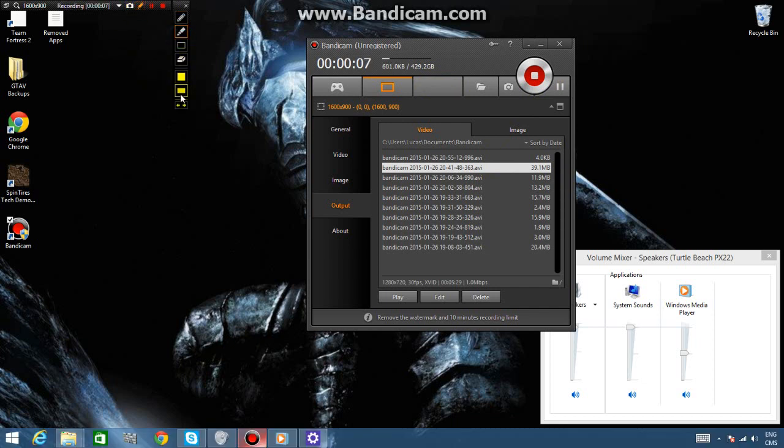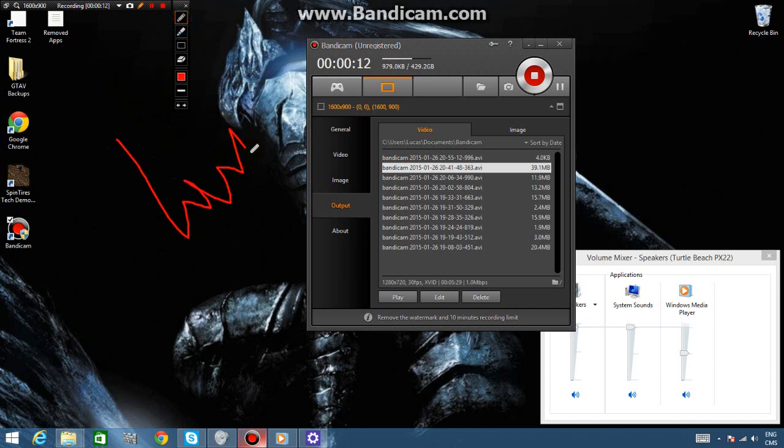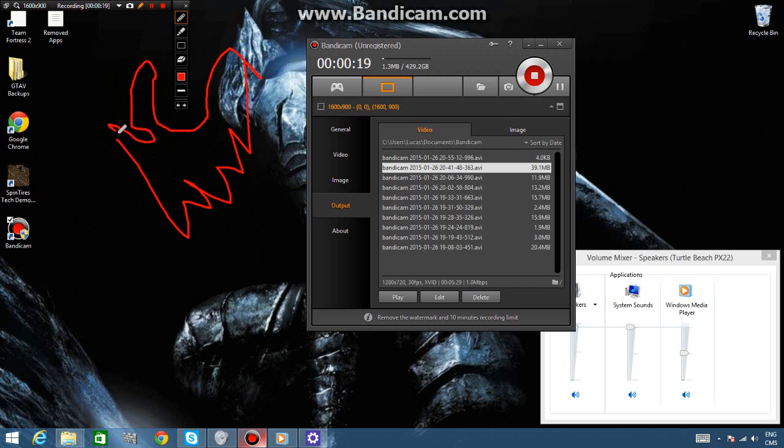What's really cool about this feature is I can actually draw on the screen as you can see here, and I'm making drawings.